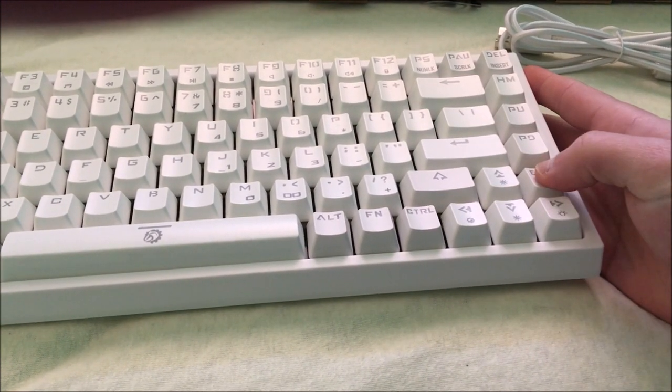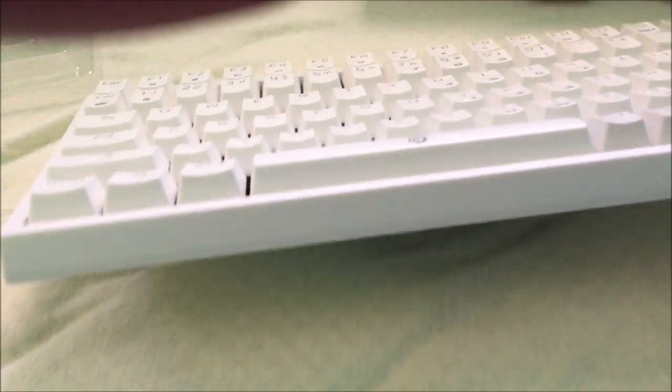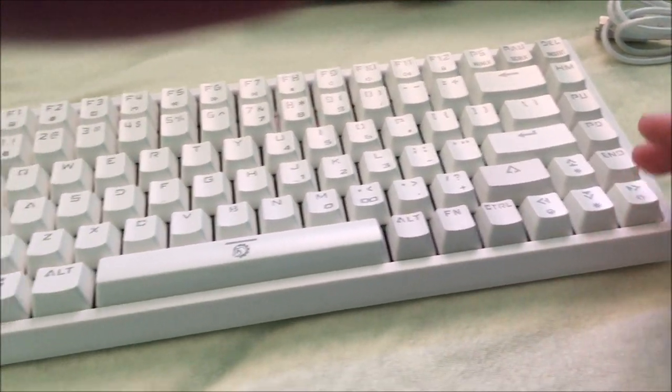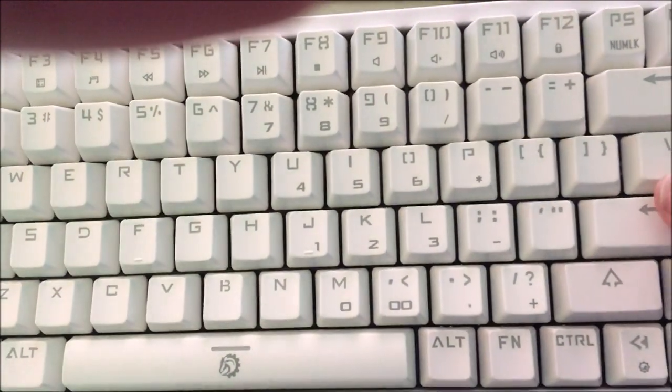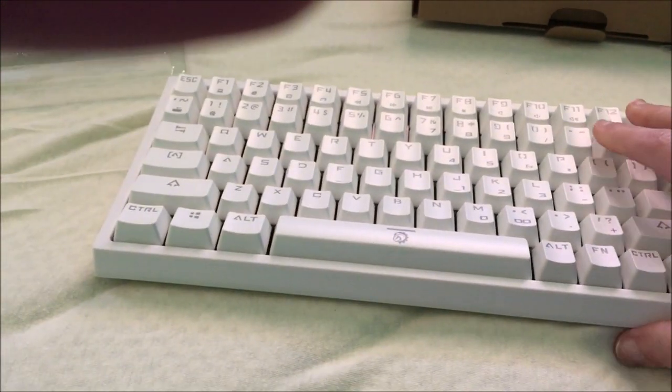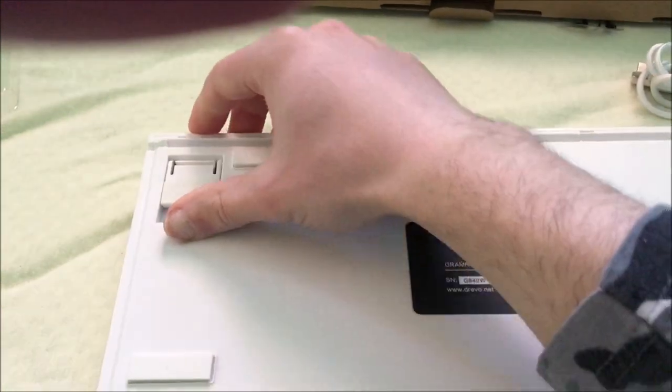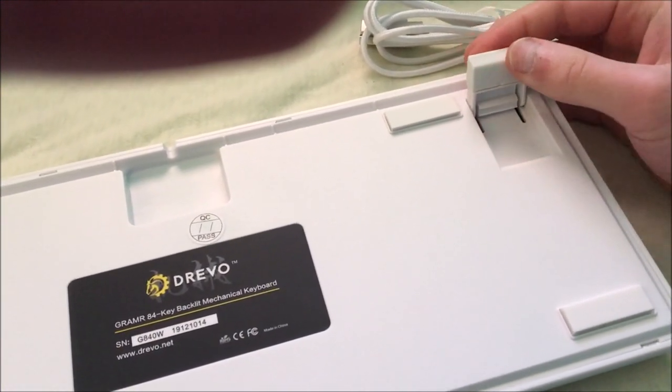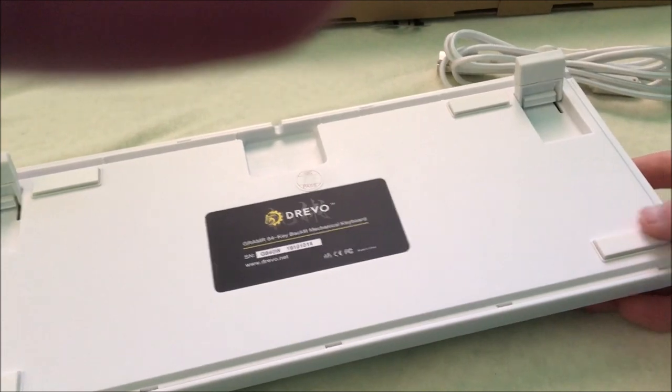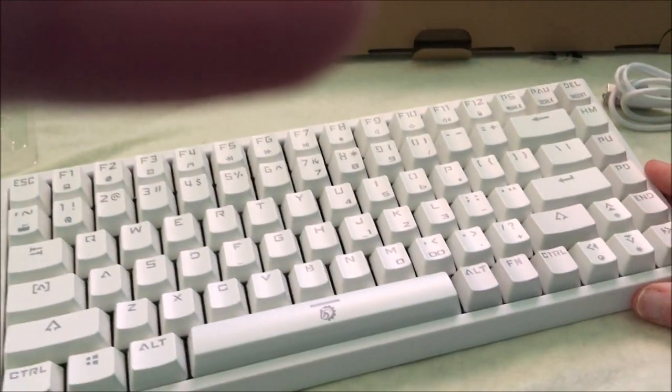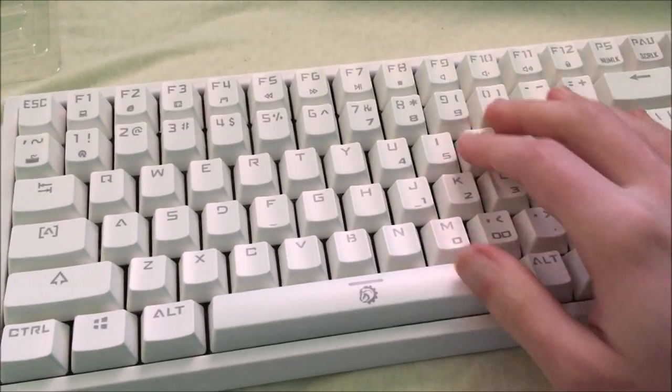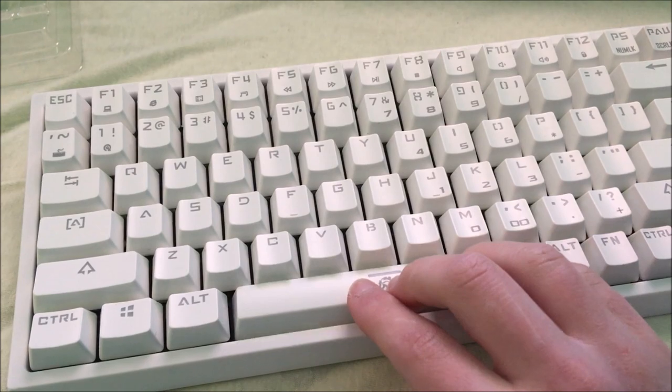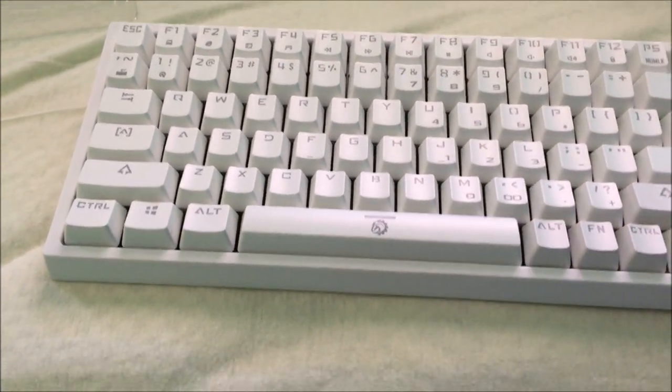This is how it sounds like. It has a plastic case and ABS keycaps, and it has rubber feet behind here. This is more smooth, it is not plastic, so it's like rubber so it will not slide.